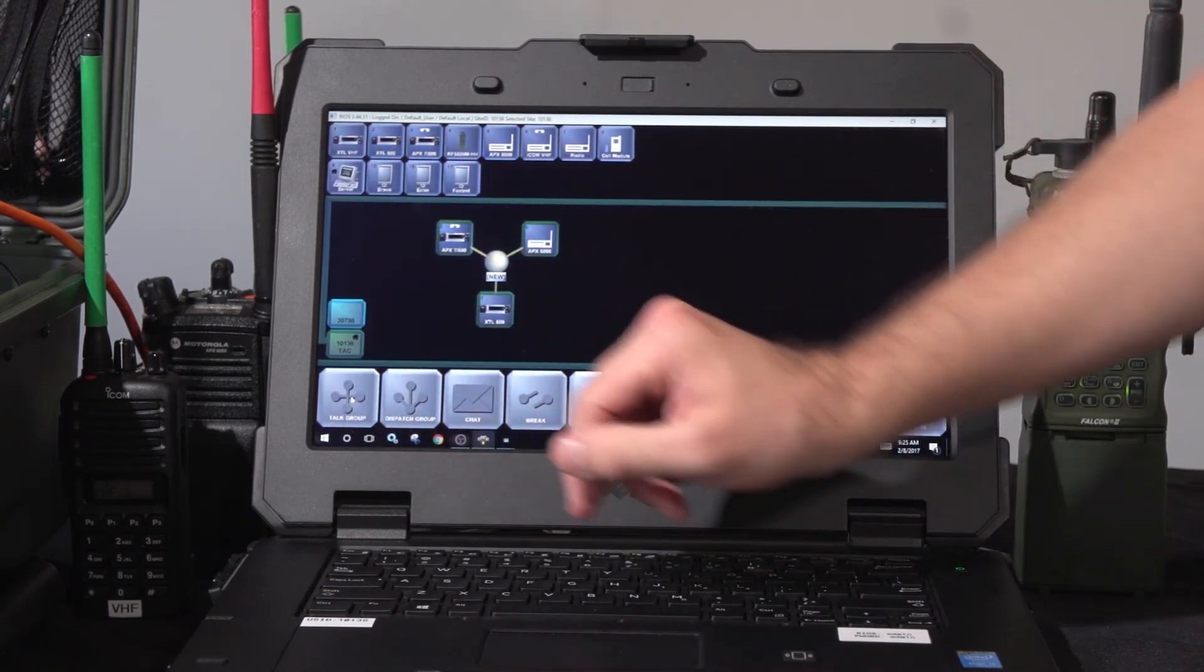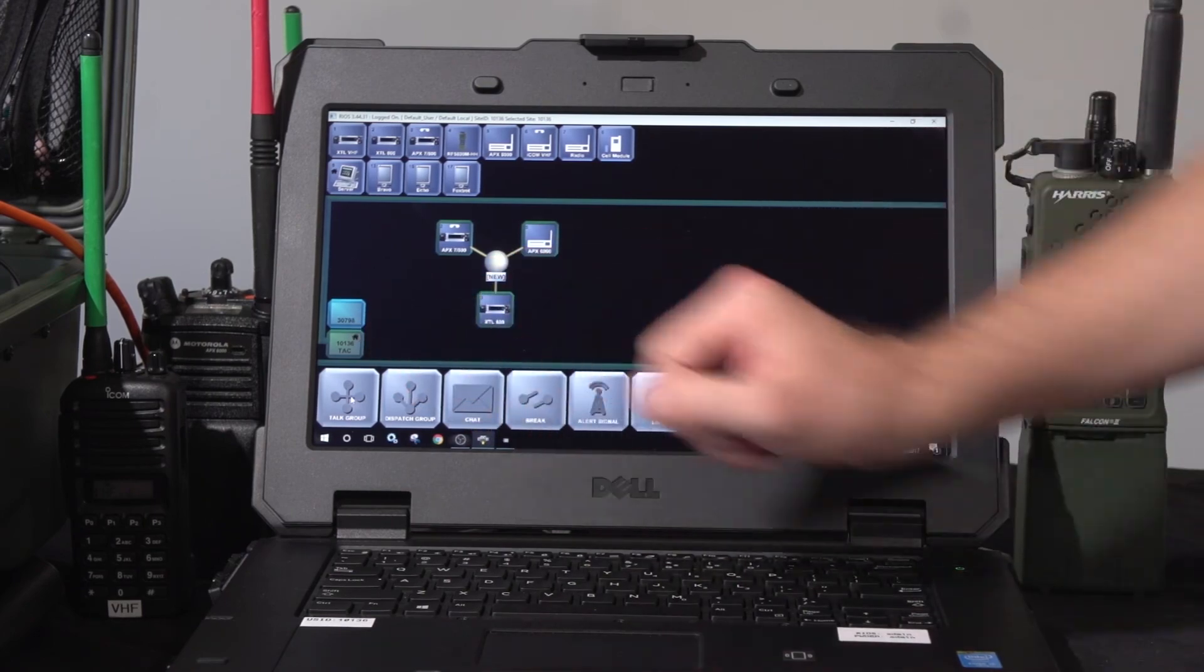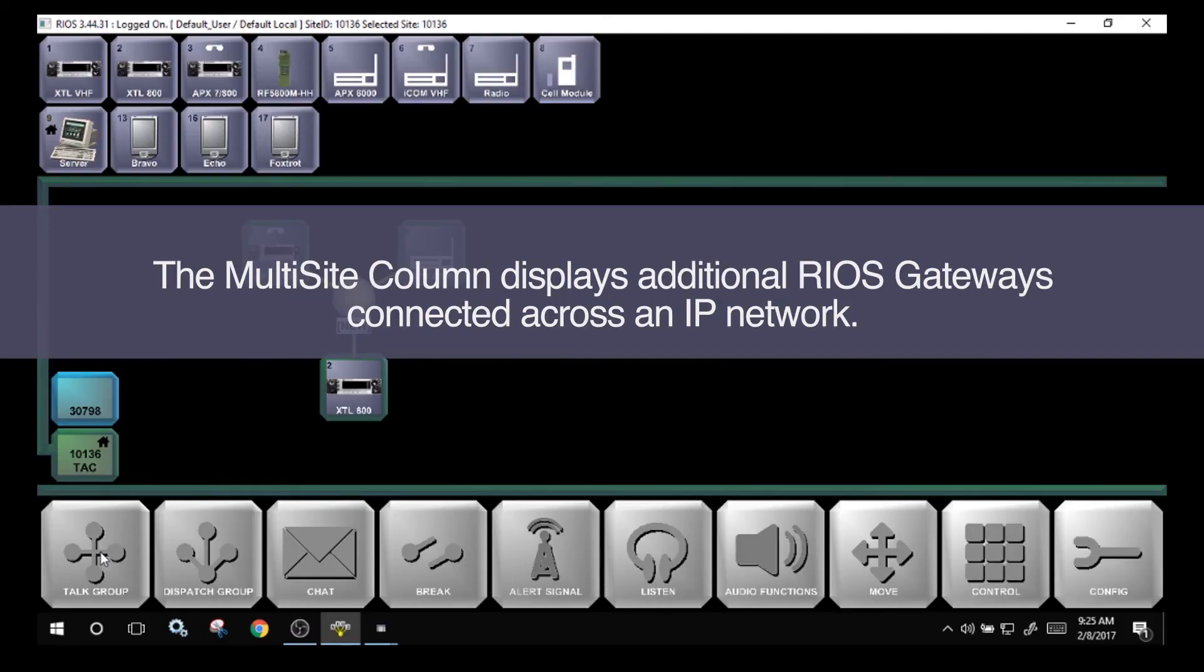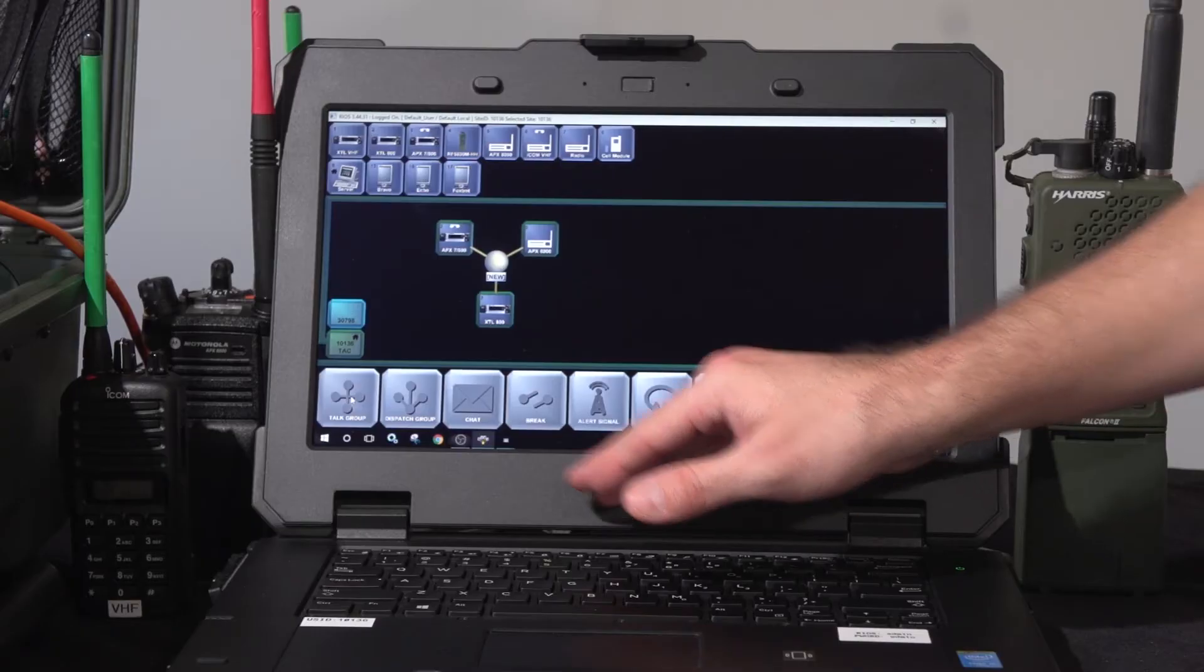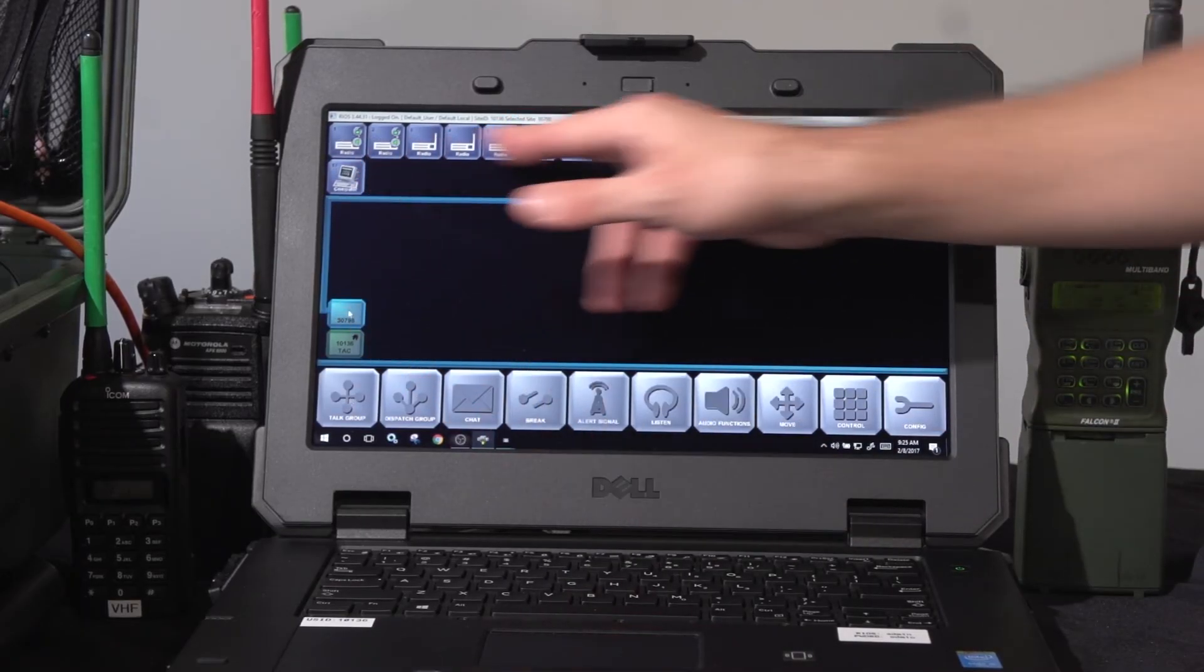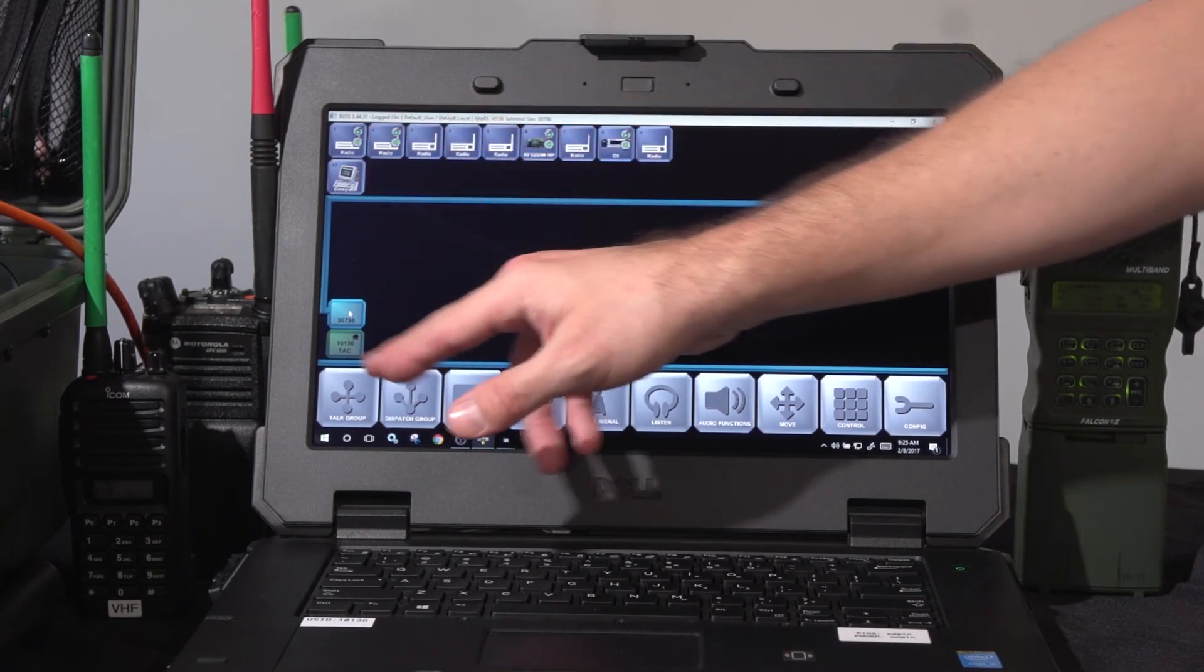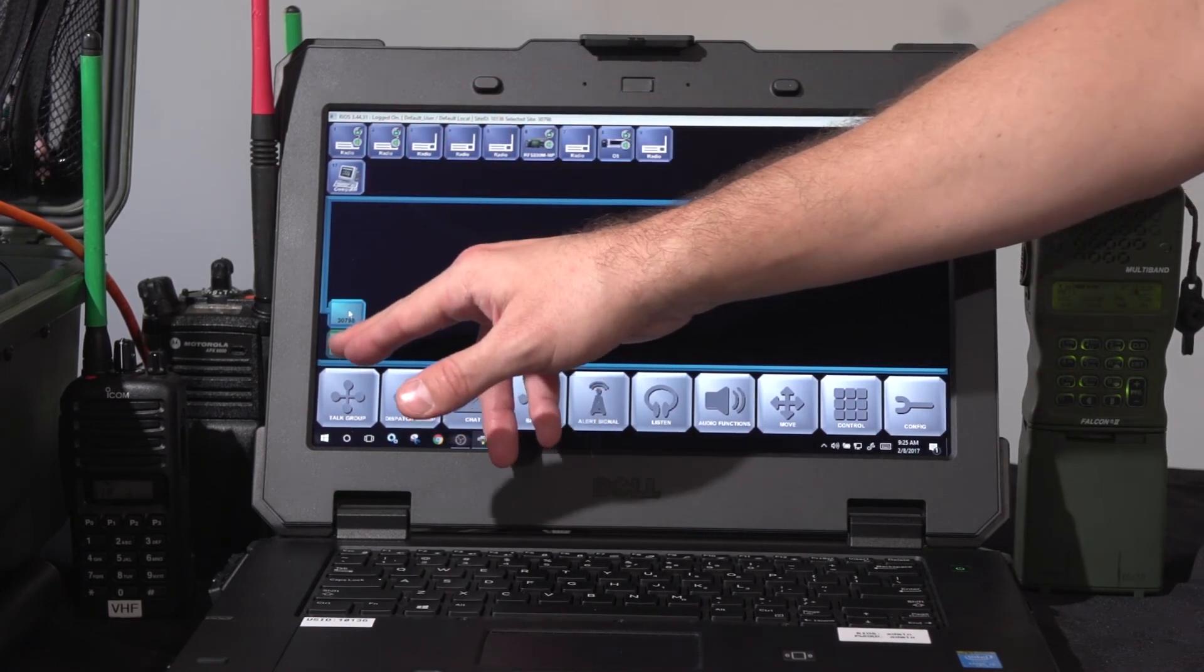Over on the left, I have my multi-site selection. If I do have a collection of Rios servers in a wide area network, those sites will be shown here. If I select those, I can see another site that I have connected through a 3G, 4G connection.